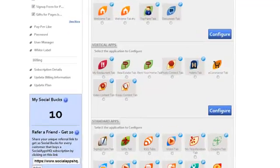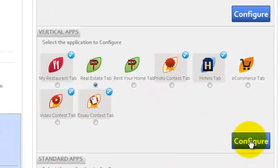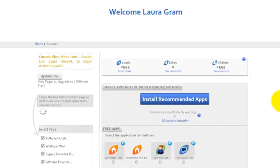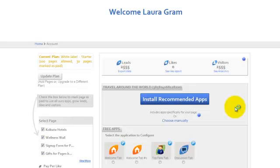Select Real Estate tab and click on Configure. Now you'll be redirected to the Management Console where you can edit the settings.